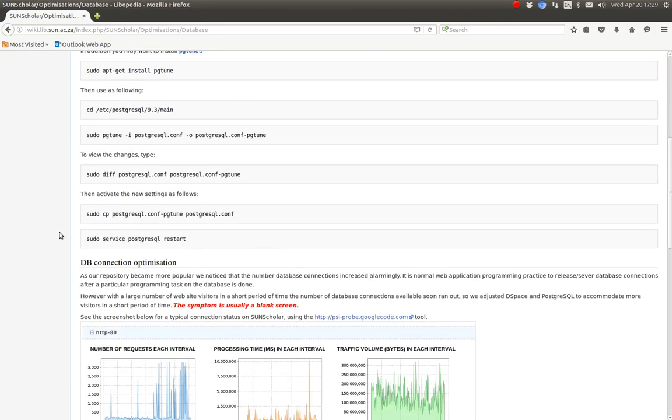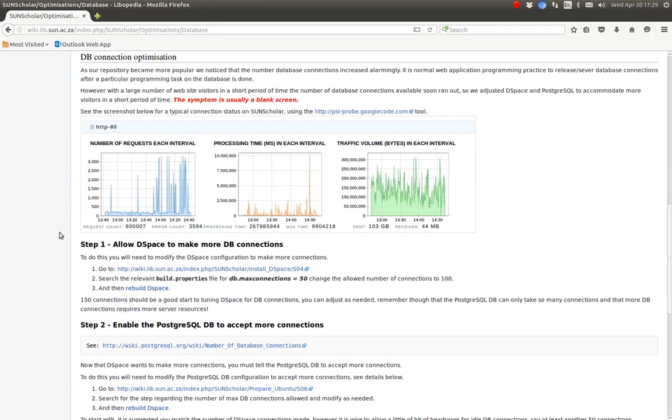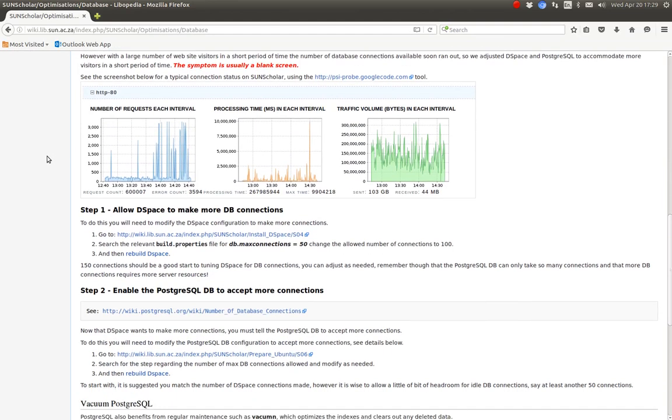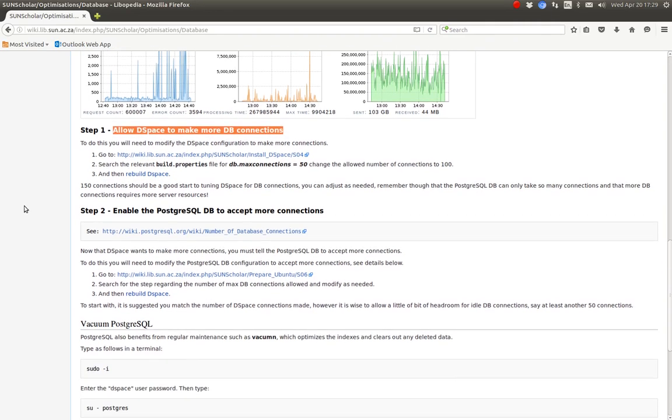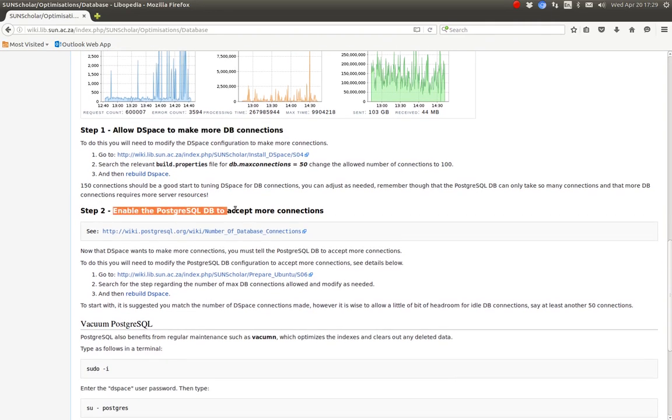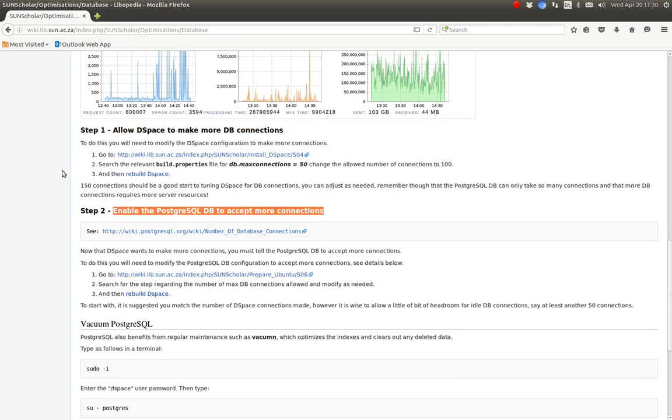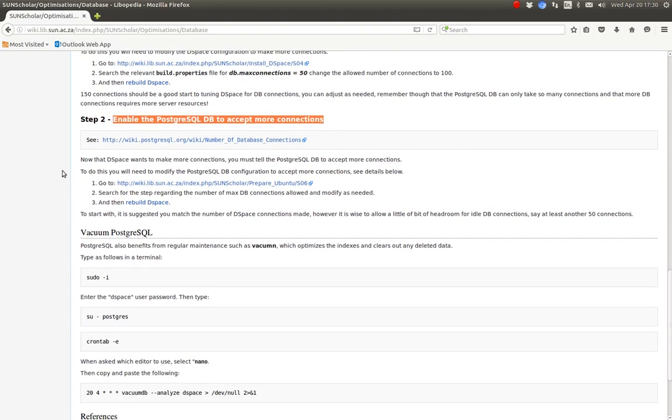The other optimization of the database is the connections. It happens quite often that the database runs out of connections. So there's two steps to that. The first step is to tell DSpace to use more database connections. And then step two is to enable more database connections to the database by modifying the database itself. So there's the instructions there to up the connections.